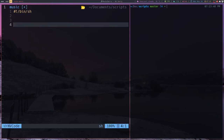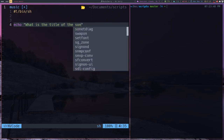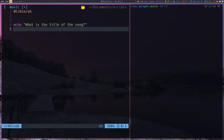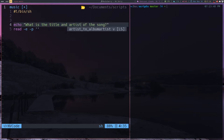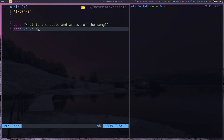What we're going to do now is the beginning input. We want to echo 'What is the title of the song?' and then use `read` with flags `-e` and `-p`. I want to try storing both title and artist on one line to see if that works - it may not work, and if it doesn't we'll have to do them separately.